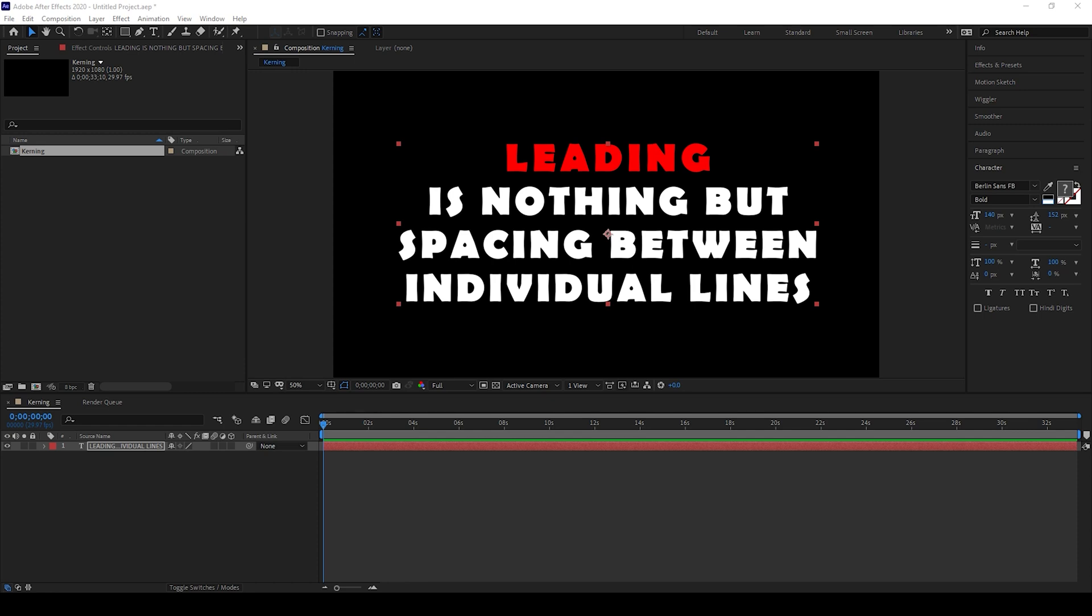In this video, we'll be learning about leading of text layer inside Aurobi After Effects. Leading is nothing but spacing between individual lines of a text layer.